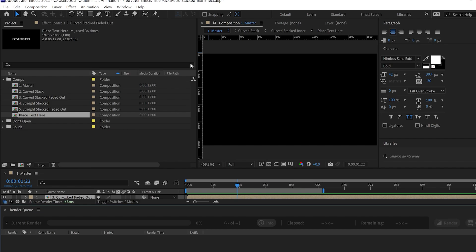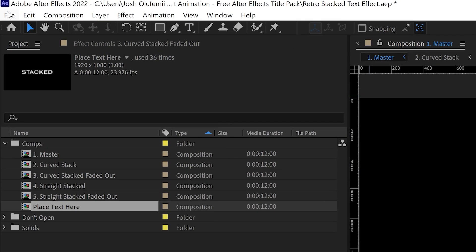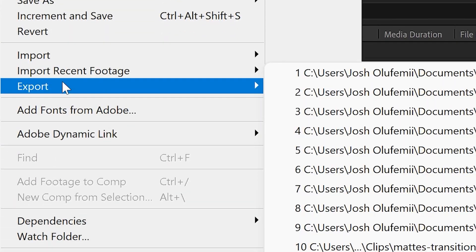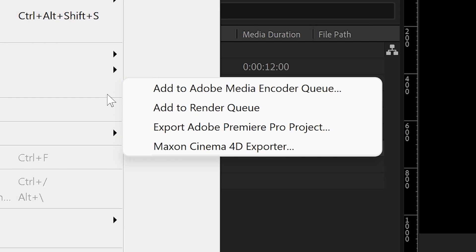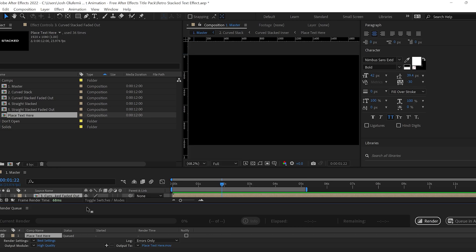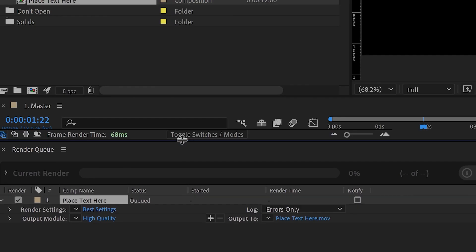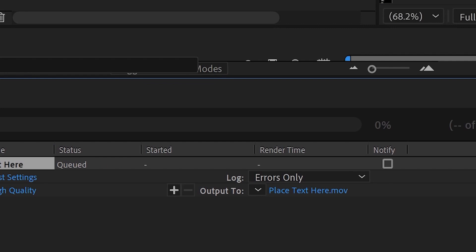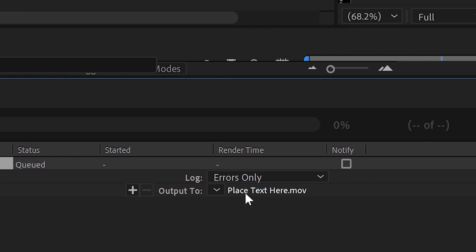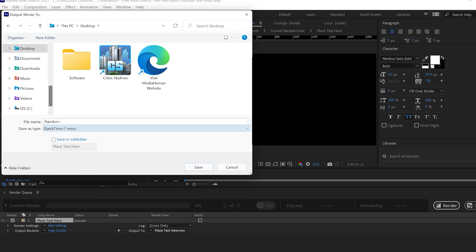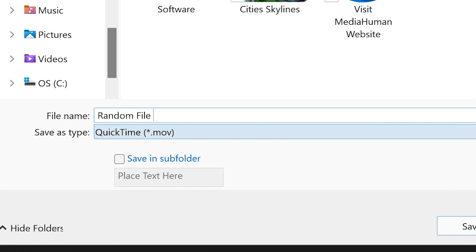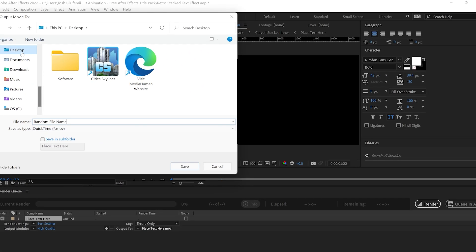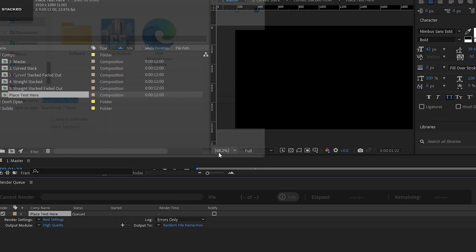As far as exporting, as always, you gotta just click on File, go to Export, then go to Add to Render Queue. And then in the render queue, you have all of these options. You're gonna click on Output 2, click on the blue right next to it, to name the file whatever you wanna name it. And then you can select the location that you wanna place it. We'll place it on the desktop. Then do Save.